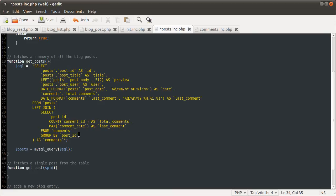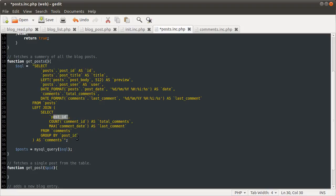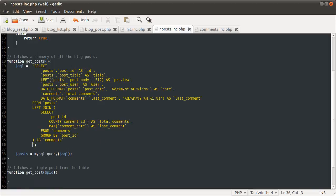Basically, we are grouping all of the posts together, so that what we will get as a result is each post ID, the number of count comment ID for that post ID, and the max comment date for that post ID. Hopefully, that makes sense. You can go back and watch my other video on this syntax. That might explain it a little bit better. Let's just quickly move on.